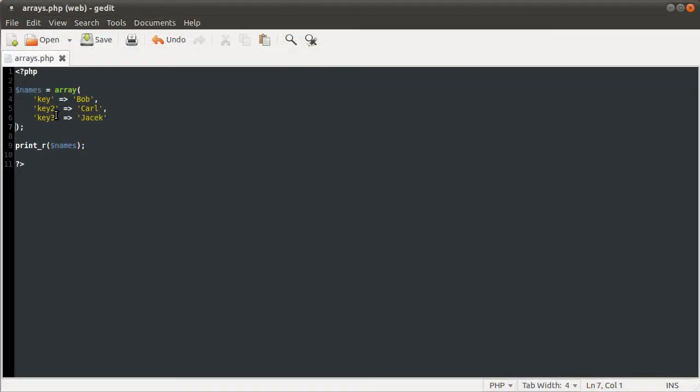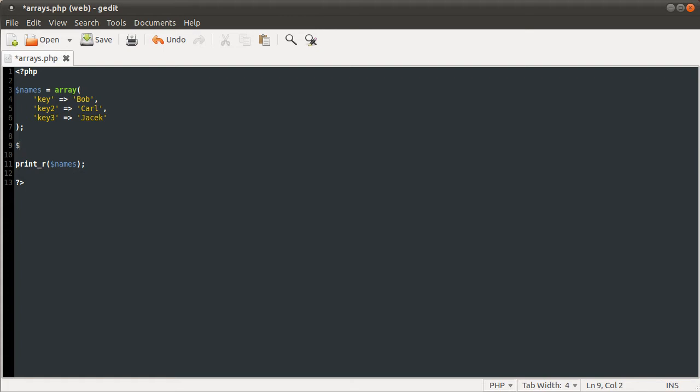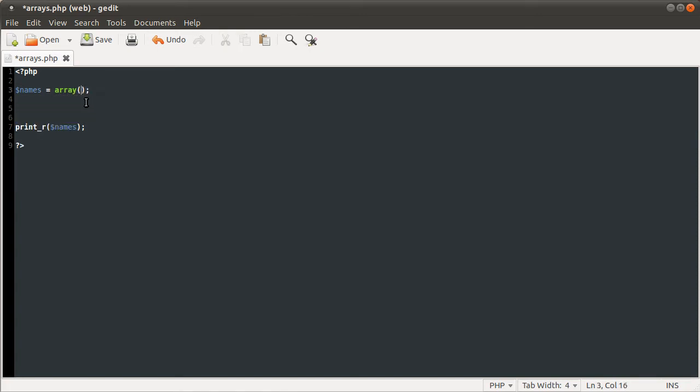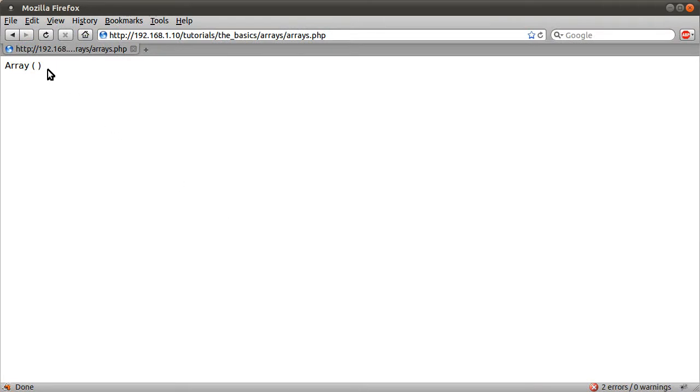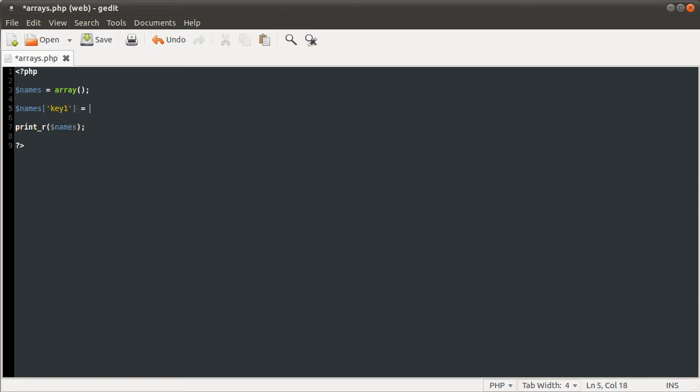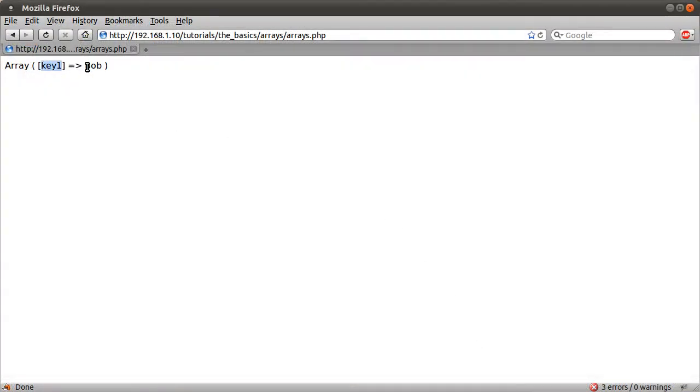You can also produce this same output by using the square brackets syntax, like what you would with a normal variable. Say if you made an empty array, just using the array function with no parameters. If I now just reload this page, you see we get just an empty array with no elements in it. You can specify a value by doing names and then the key in square brackets. So we had like key one and then equal to the value, Bob. If I now go back and reload this, you see we get key one pointing to Bob, one element in the array.